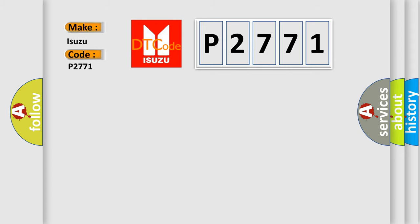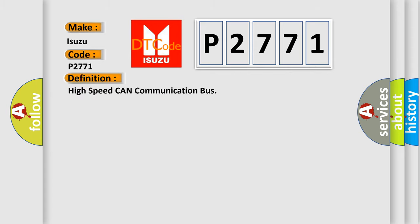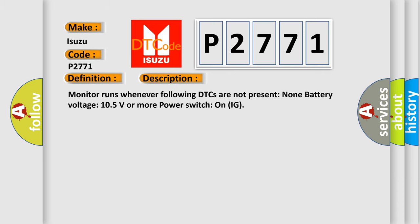The basic definition is High-speed CAN communication bus. And now this is a short description of this DTC code: Monitor runs whenever following DTCs are not present: None. Battery voltage 10.5 volts or more, power switch on IG. This diagnostic error occurs most often in these cases: